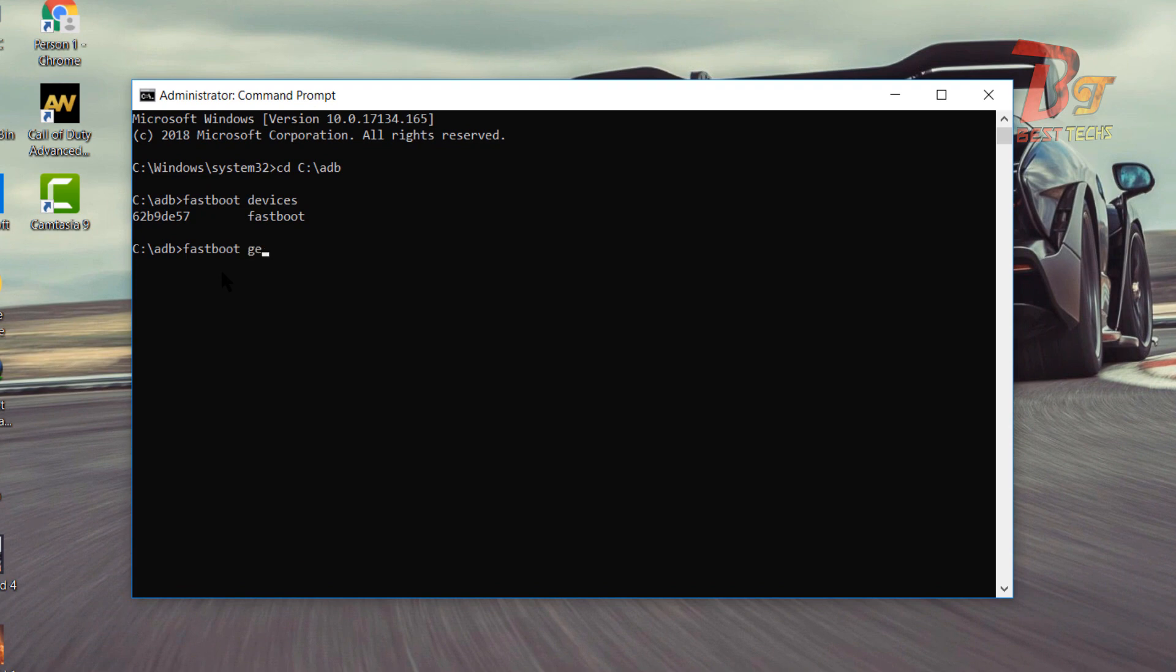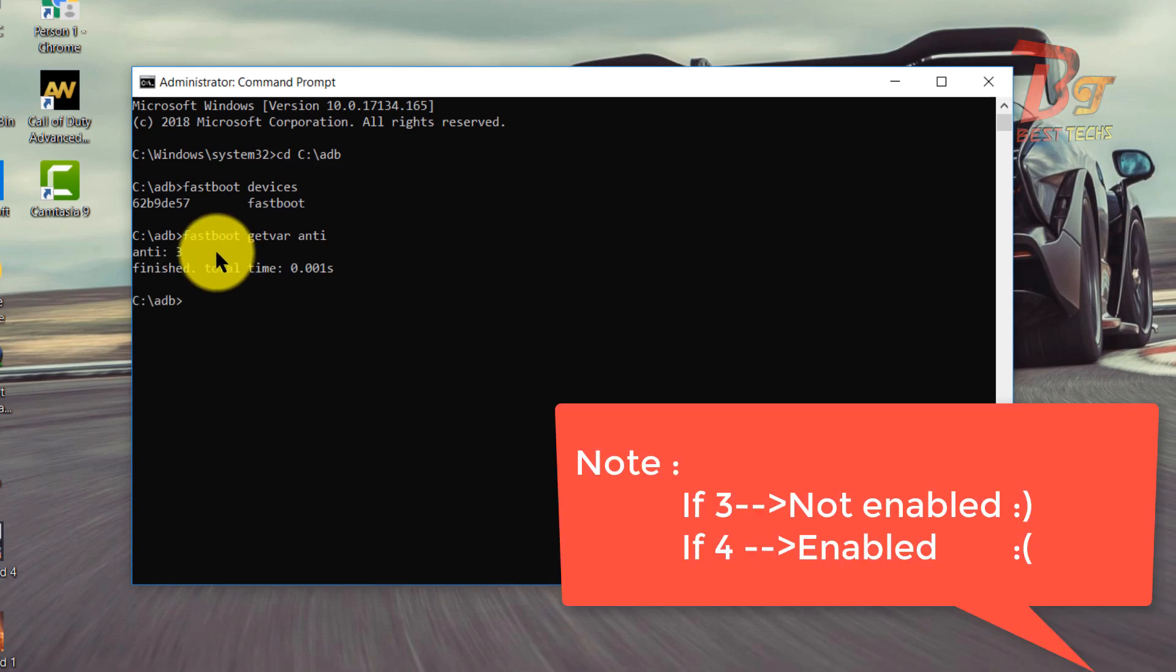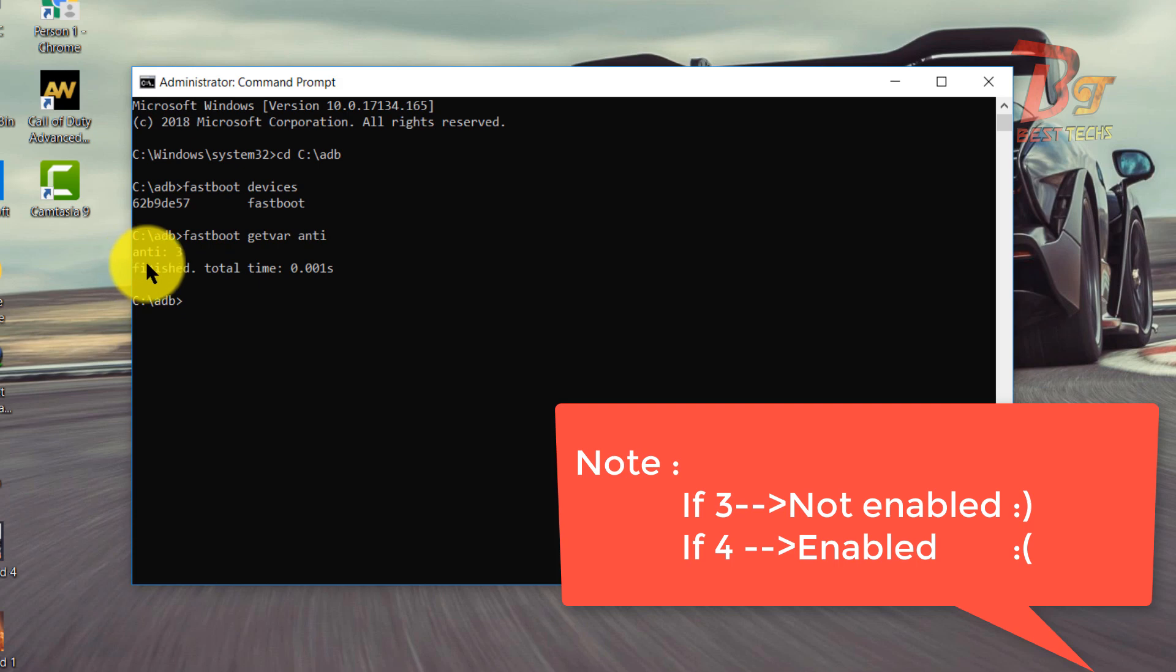getvar space anti. Now as you can see, for me it's showing as 3, the value of anti.